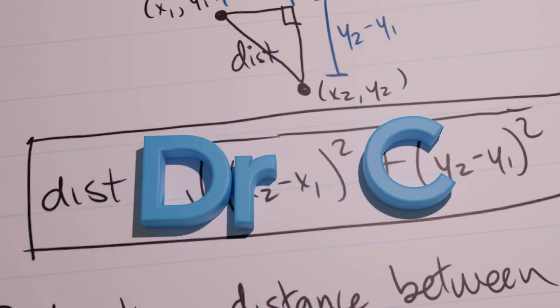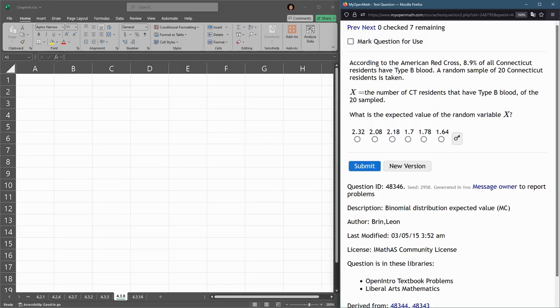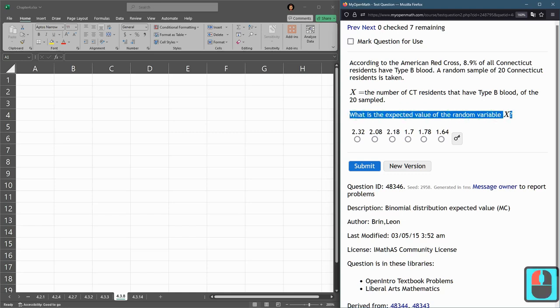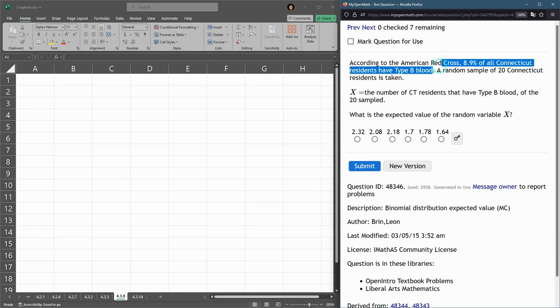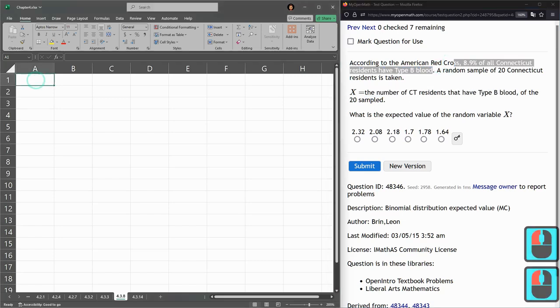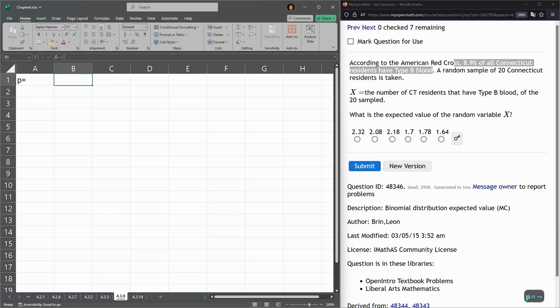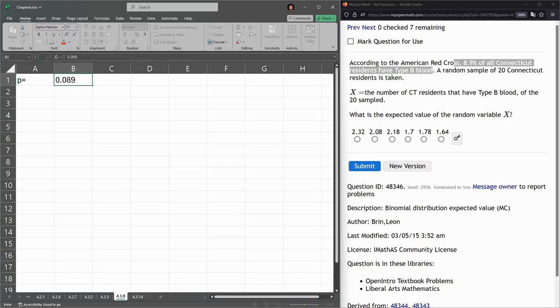We have a binomial probability distribution question, and this one will have an expected value is what we're asked for, but we're really going to need to build our whole table in order to get this expected value. So we are looking, x is the number of residents that have type B blood. So in this case, a success is a person having type B blood. So our P, 8.9% is 0.089. That's 8.9% as a decimal.